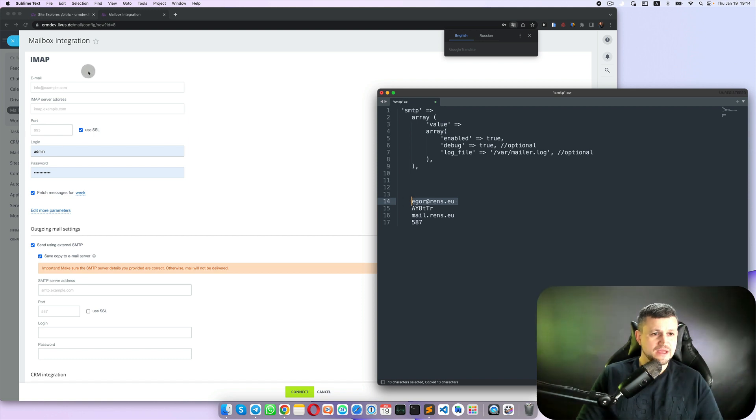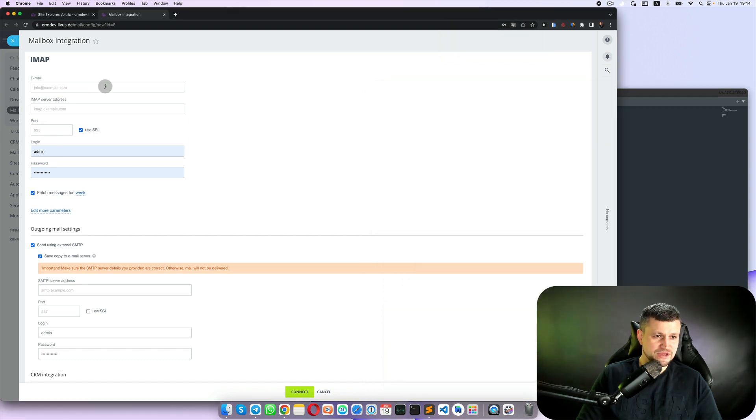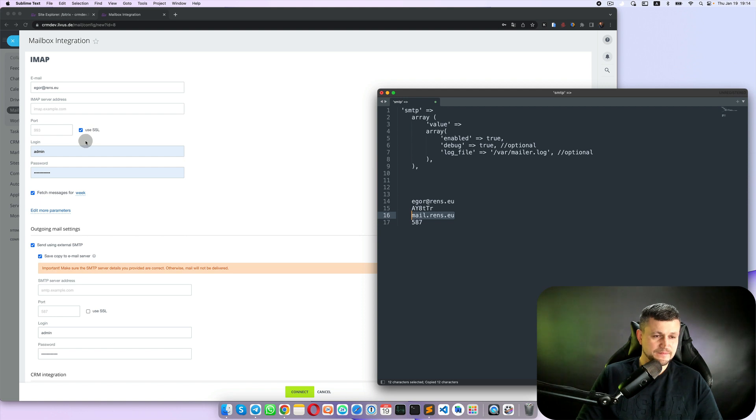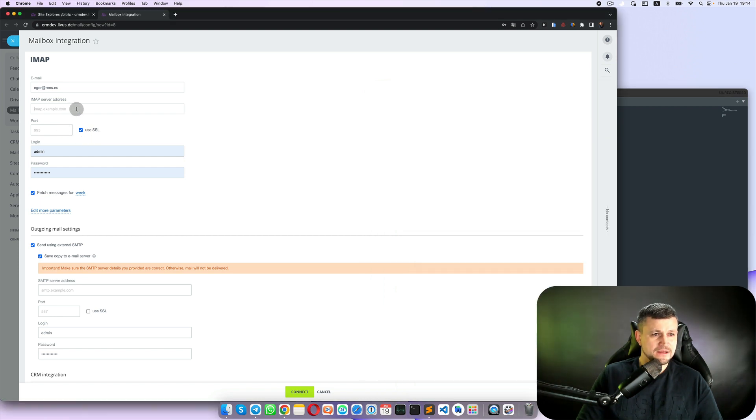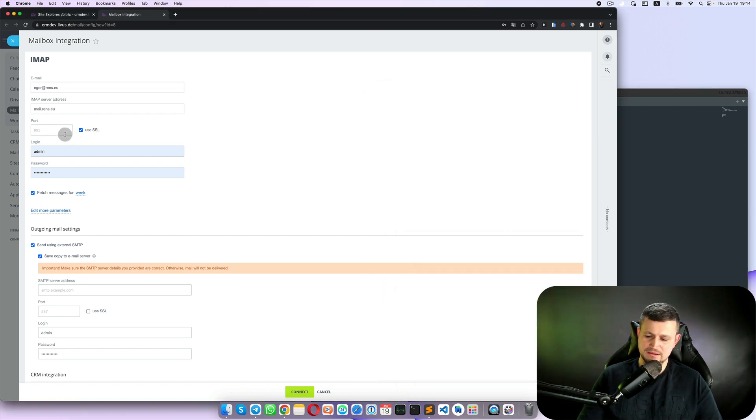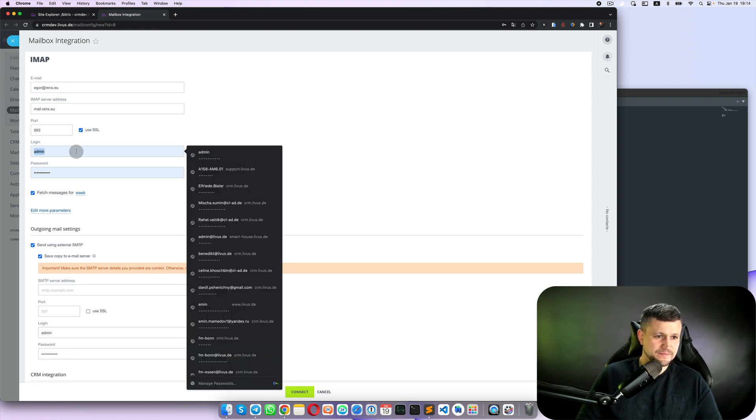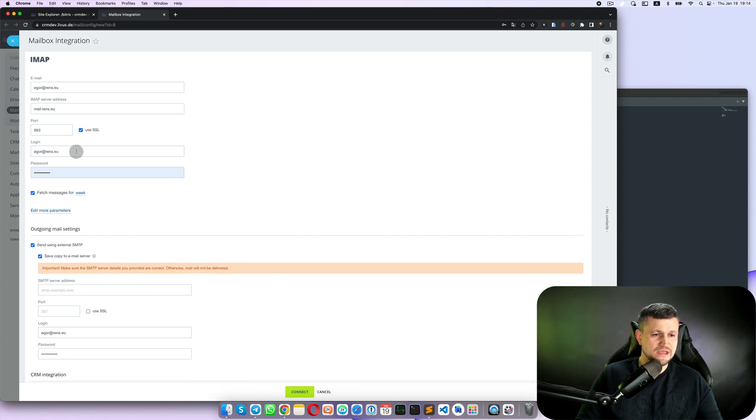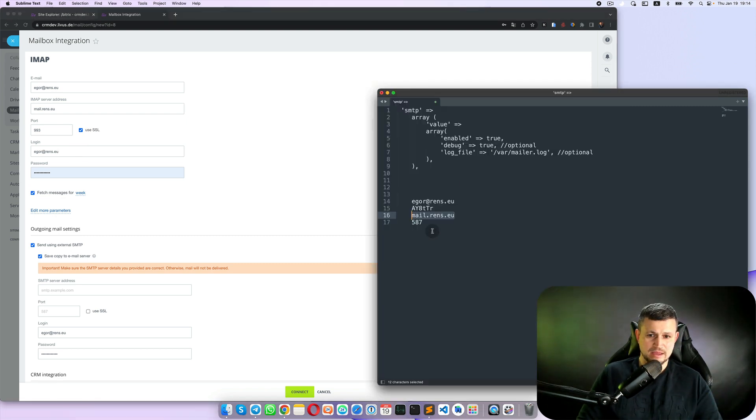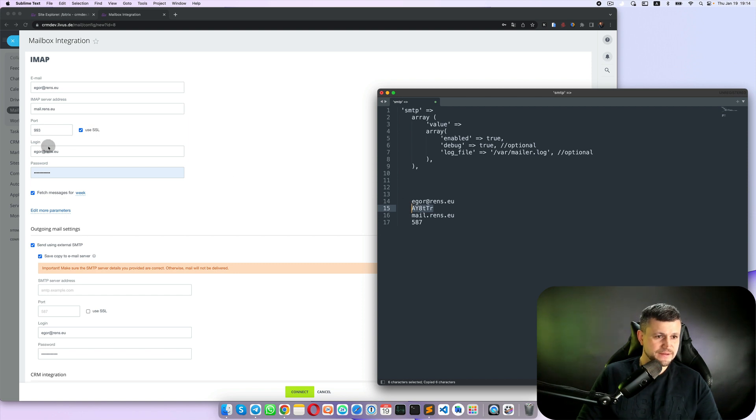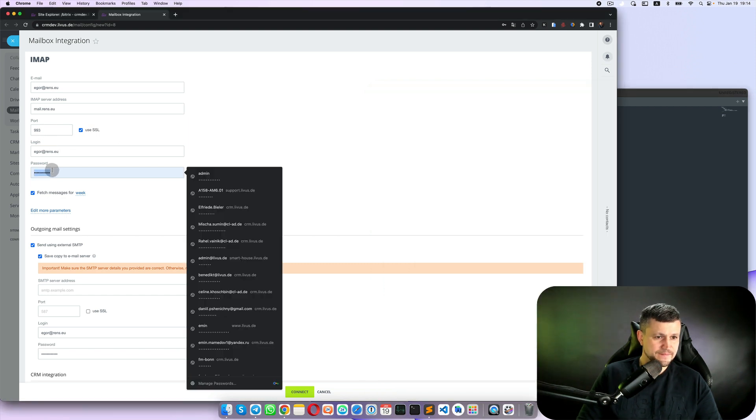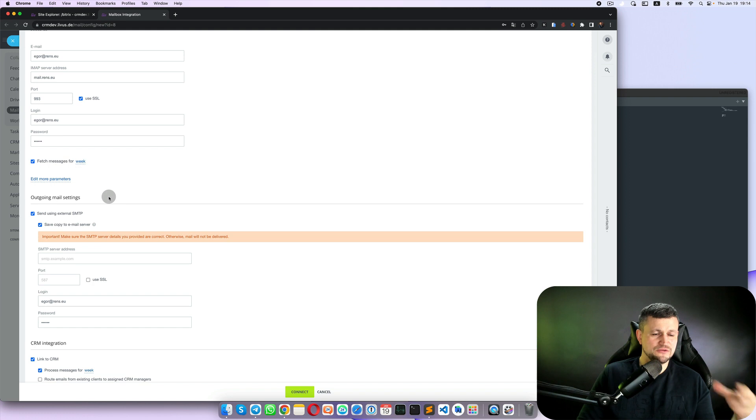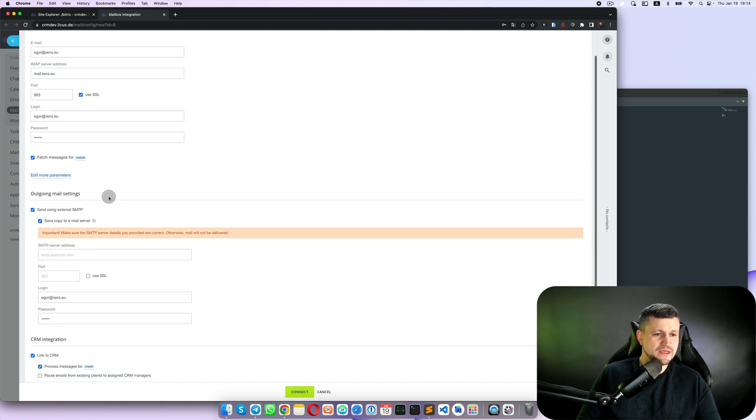So for example this example data is not real, but you need to put here email, external IMAP server which looks similar to this, and here 993 usually using SSL, then put here login to your email and password.